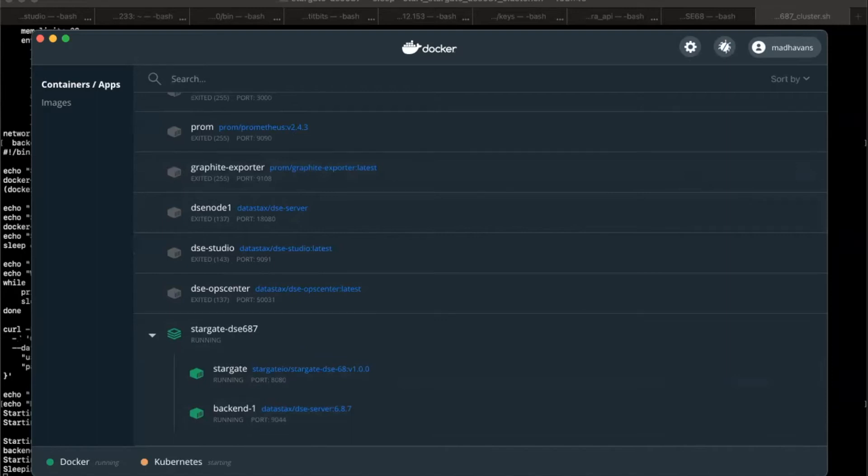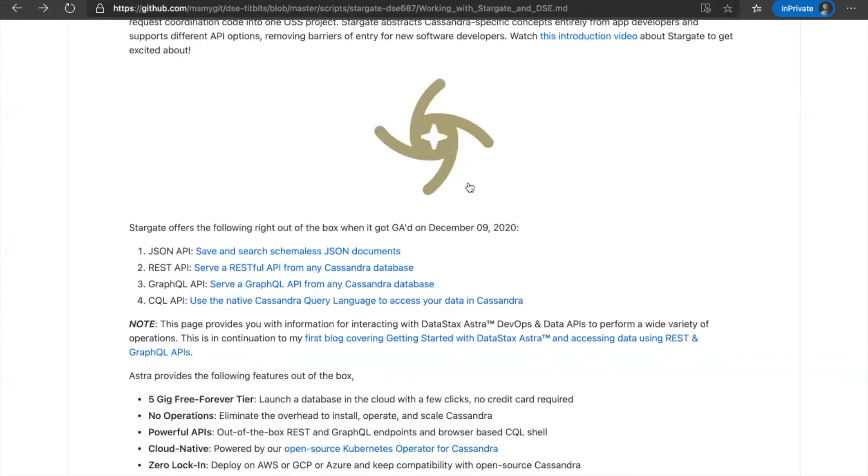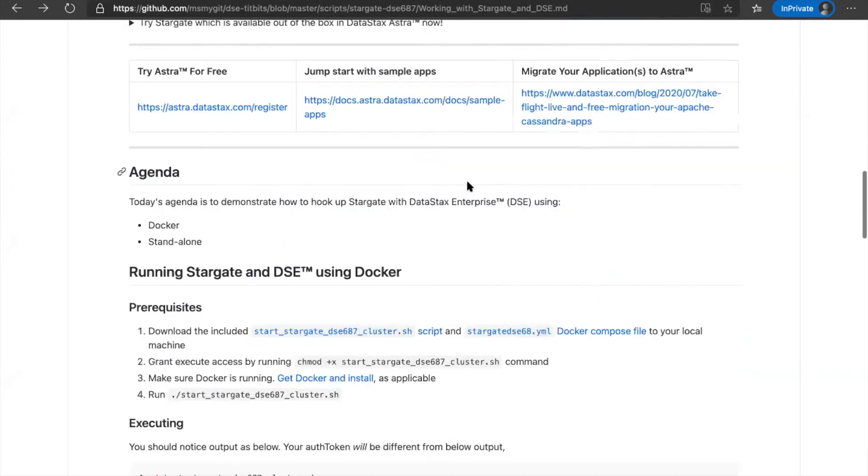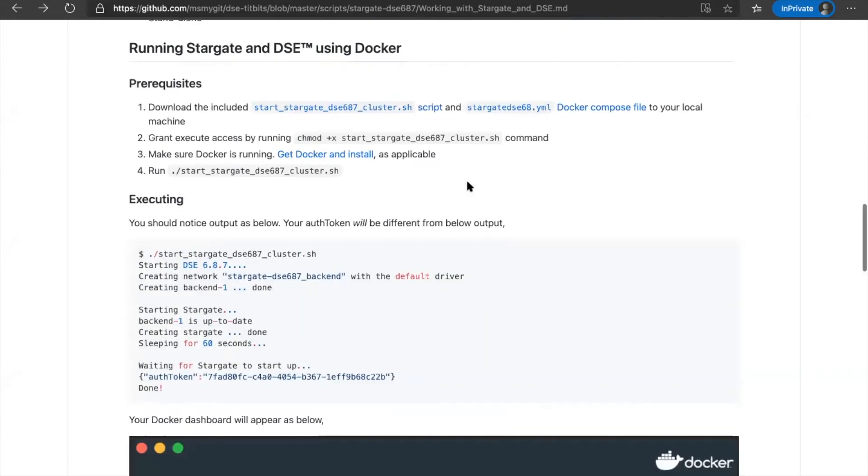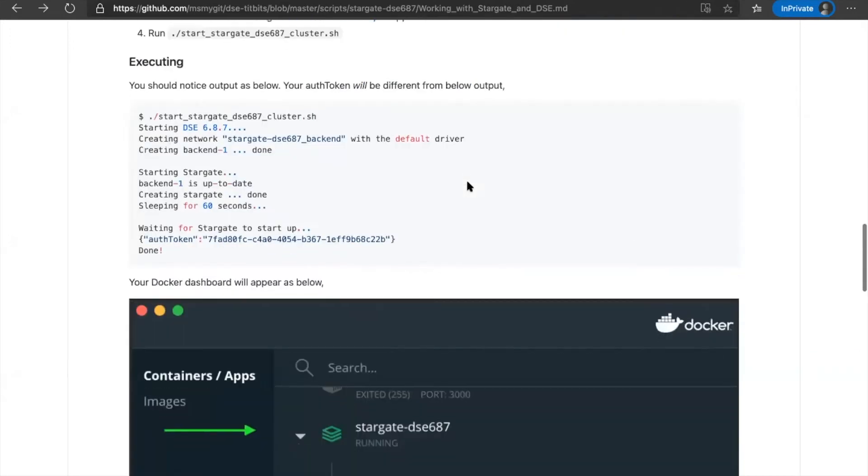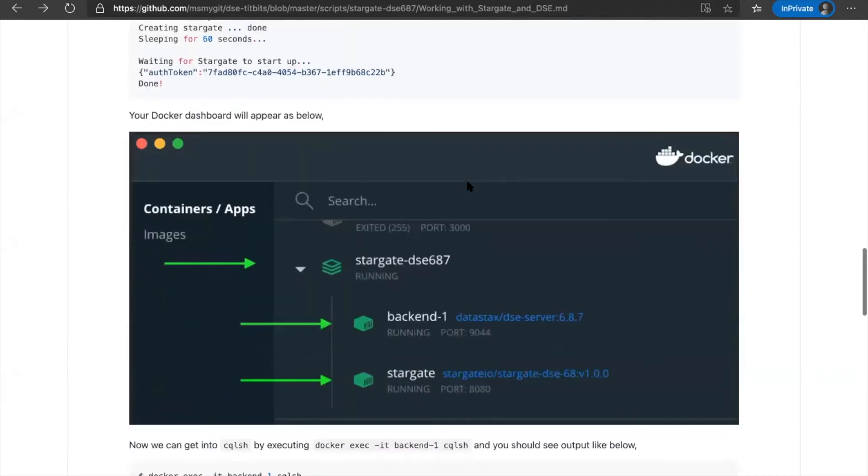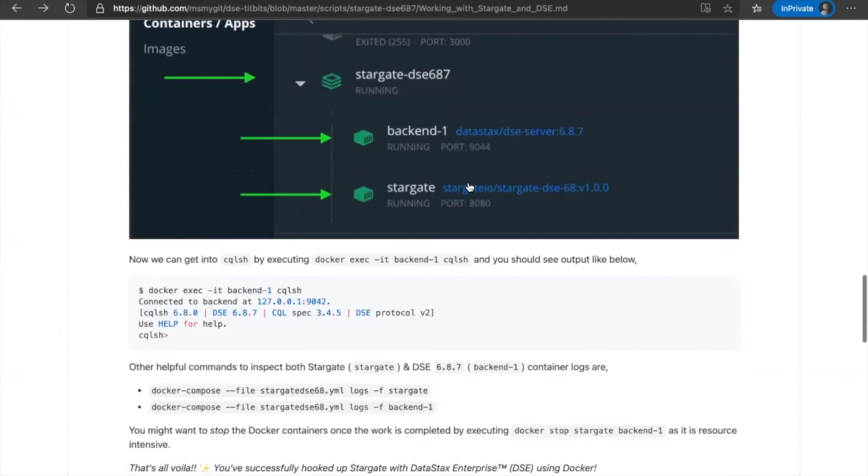What we can also do while this is happening is, we can actually inspect the logs for both our DSE backend, as well as our Stargate using these helpful commands.